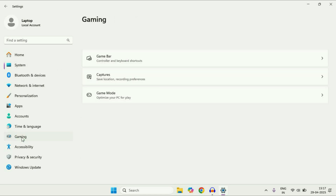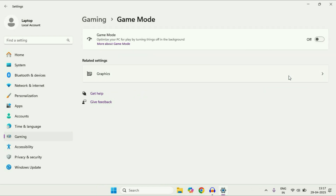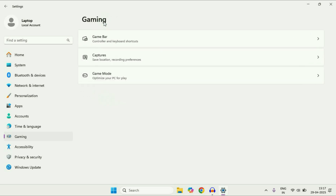Now move on to the next step. On the left side, click on Gaming, then click on this option Game Mode. Now you have to enable Game Mode. After that, go back.